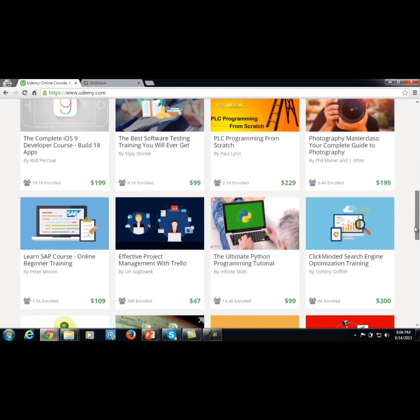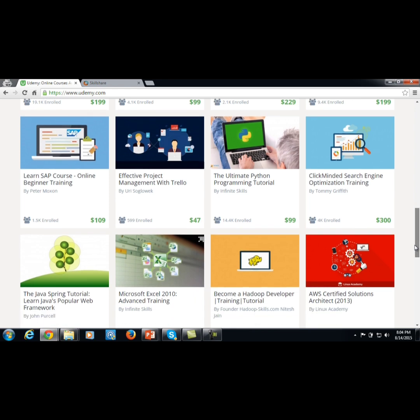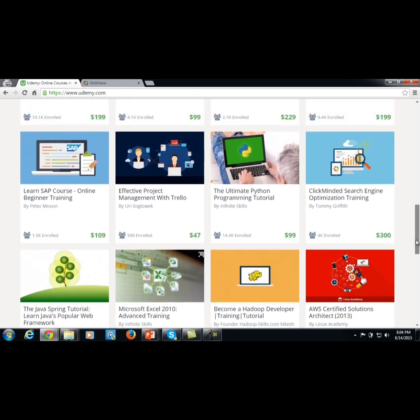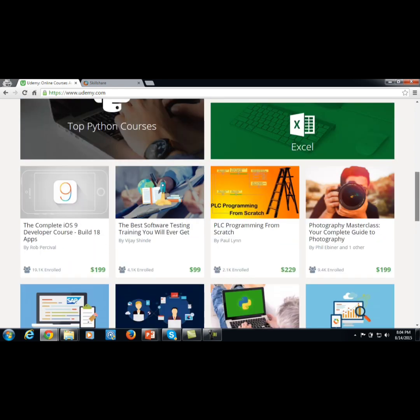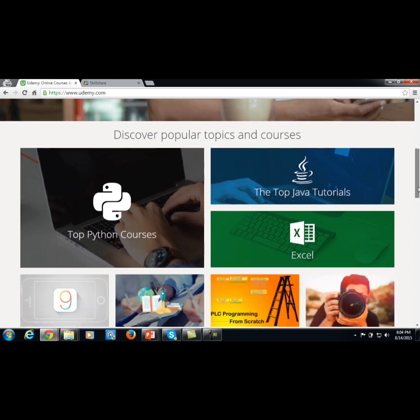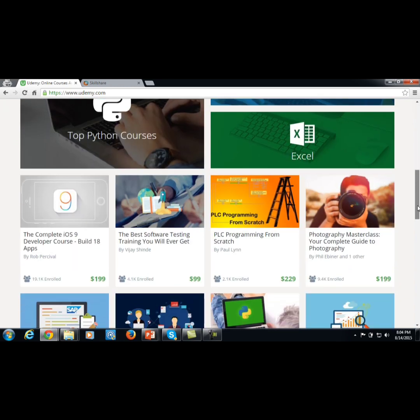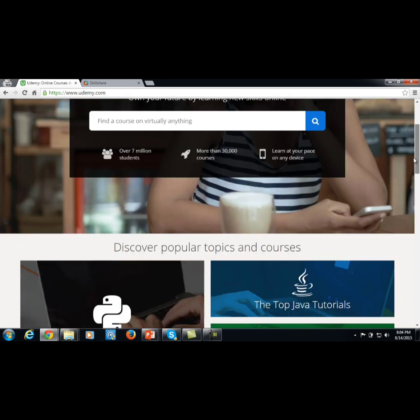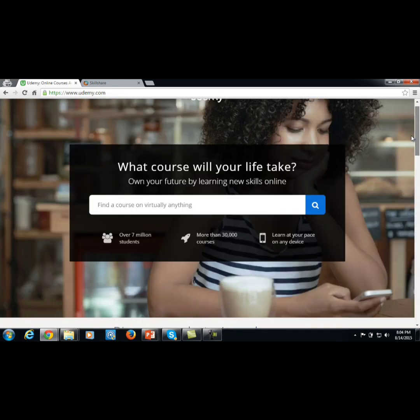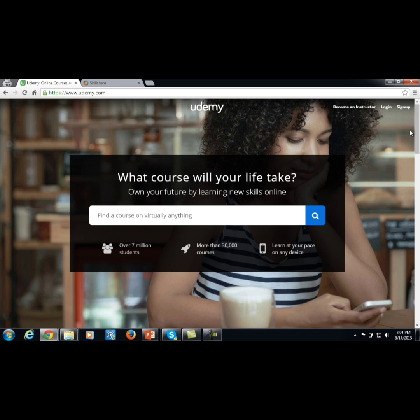Anything you have a skill in or would like to teach, particularly in your area of expertise, you can place that information in the form of a course on Udemy, make it available for people to buy, and actually be paid to sell it.